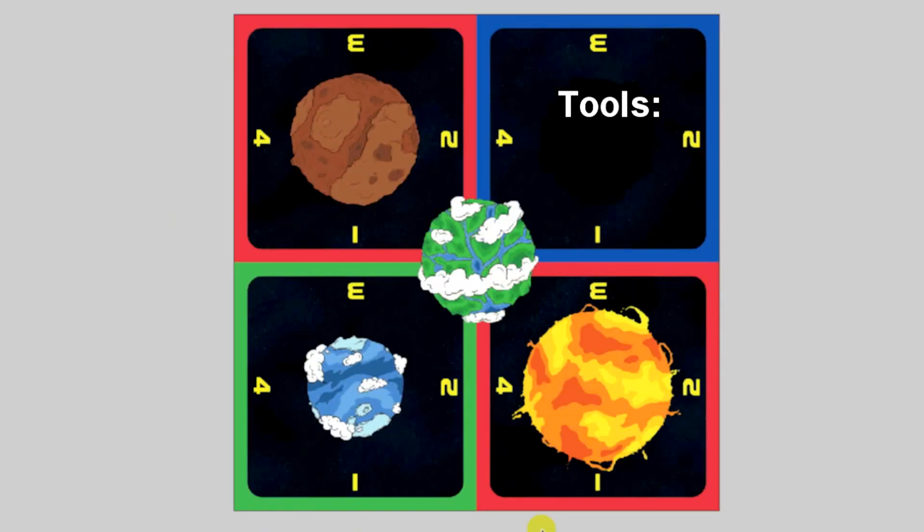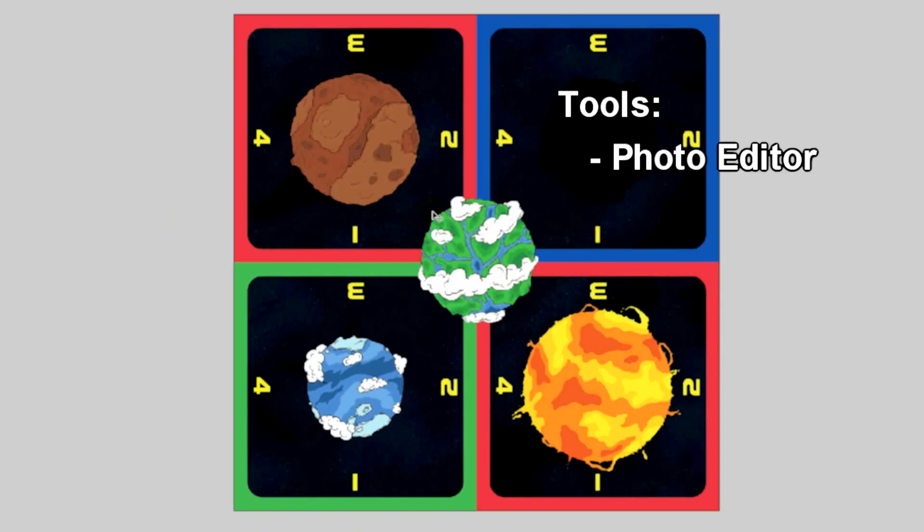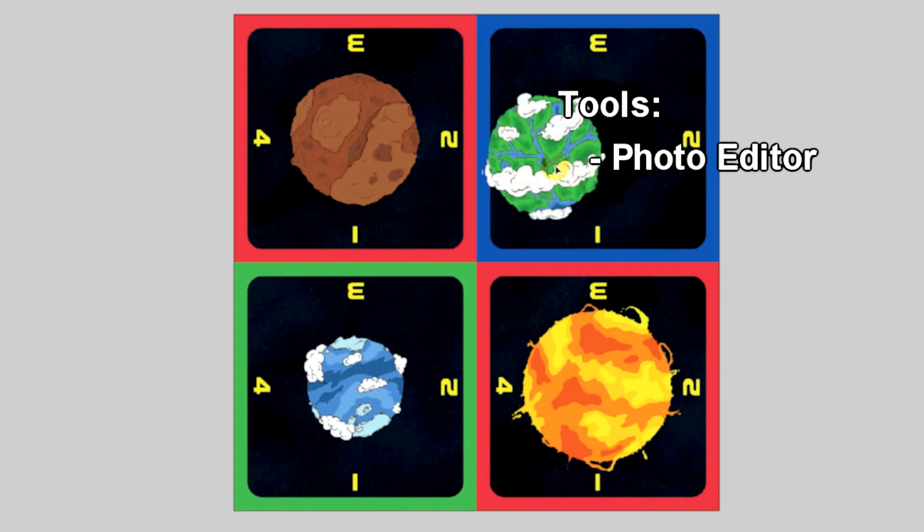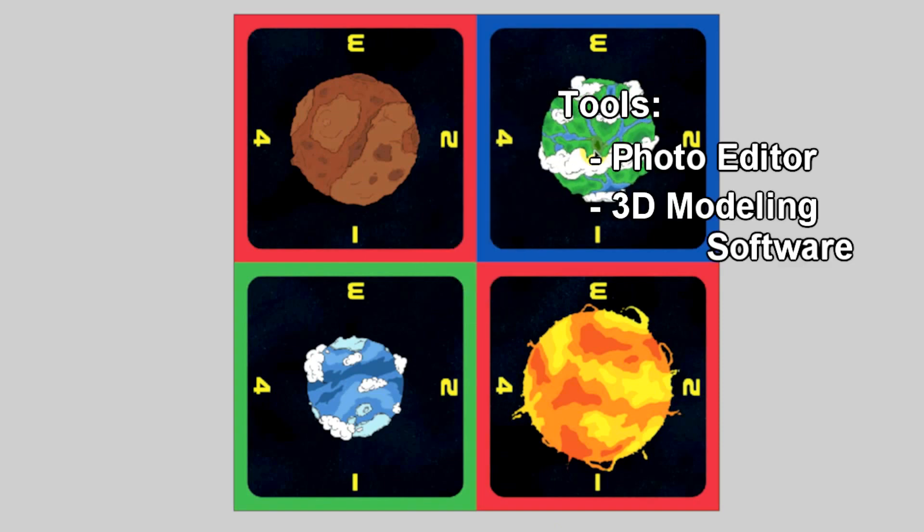You will need two pieces of software for this technique, your photo editor where you'll design your printed components, and a 3D modeling tool.